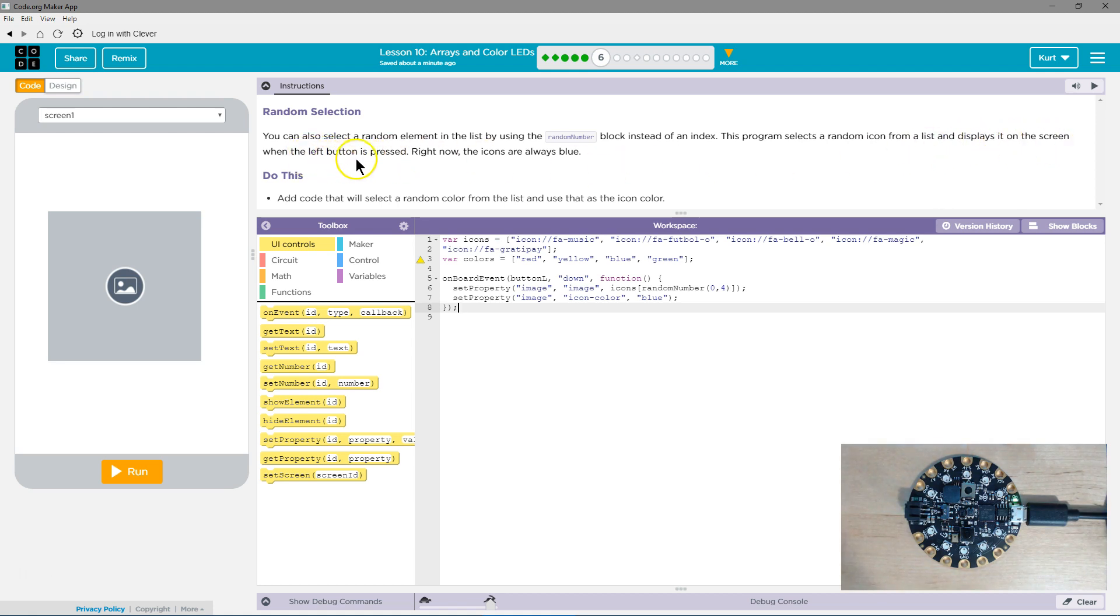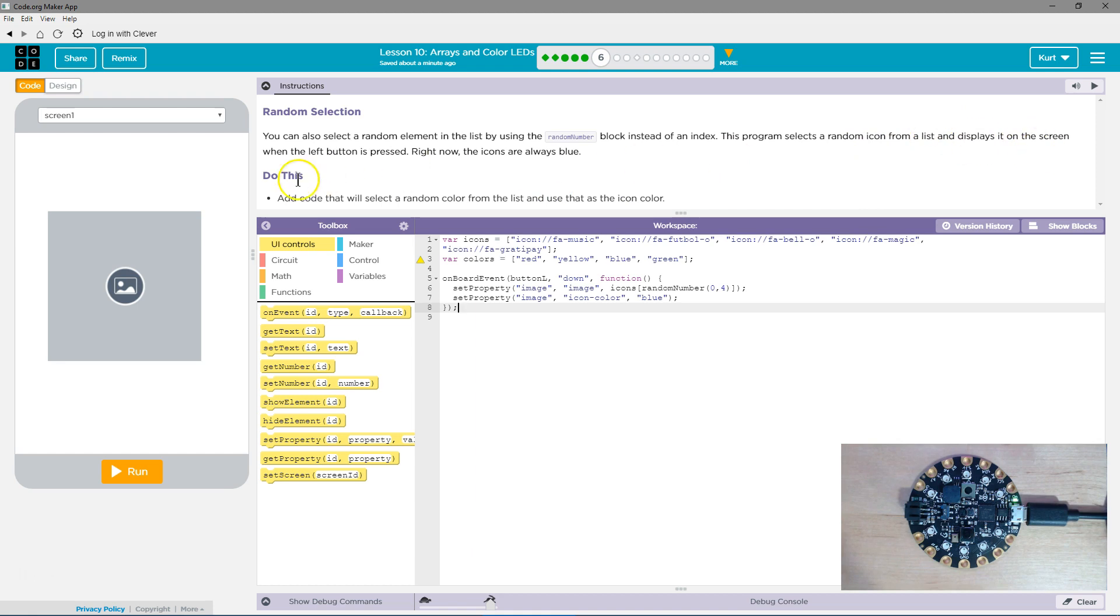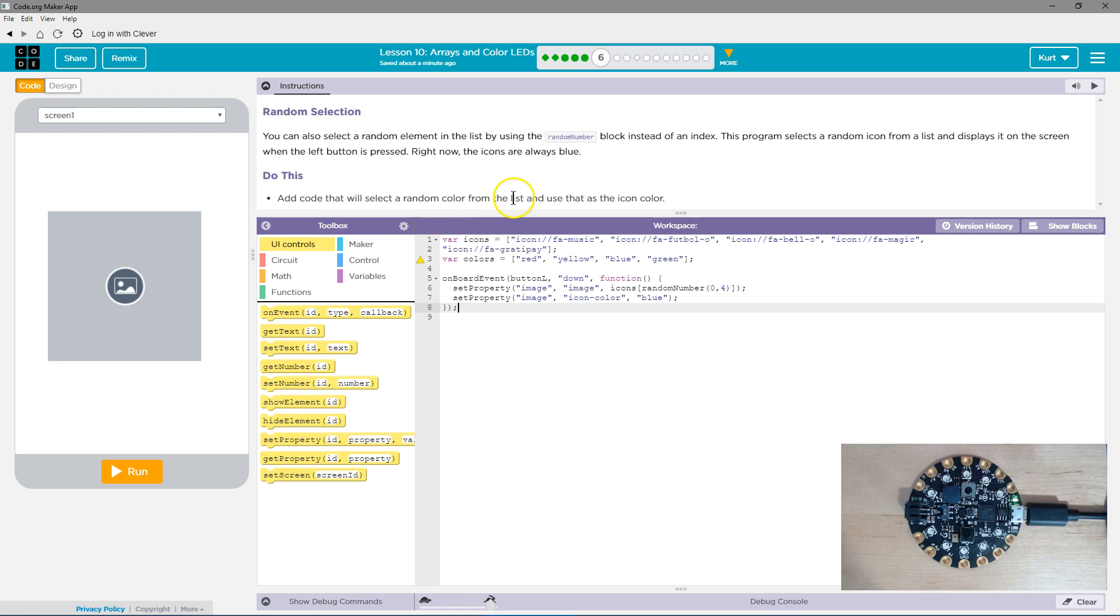When the left button is pressed right now, the icons are always blue. So it displays it on the screen. When the left button is pressed, the icons are blue. Add code that will select a random color from the list and use that as the icon color. Got it.